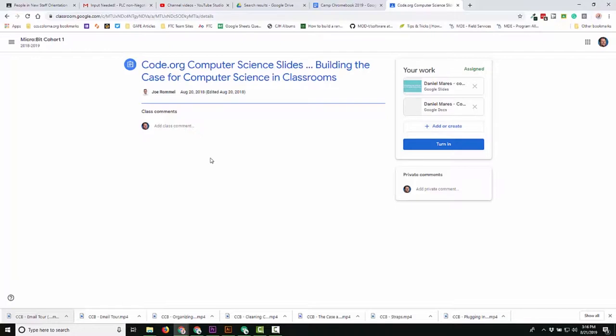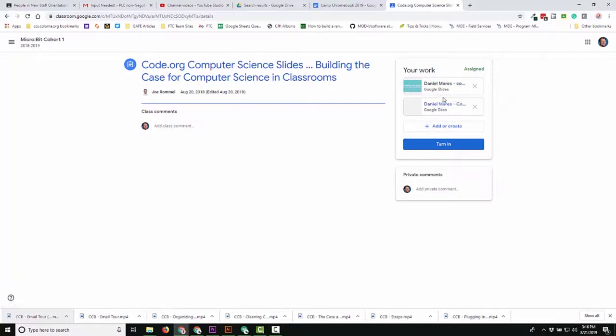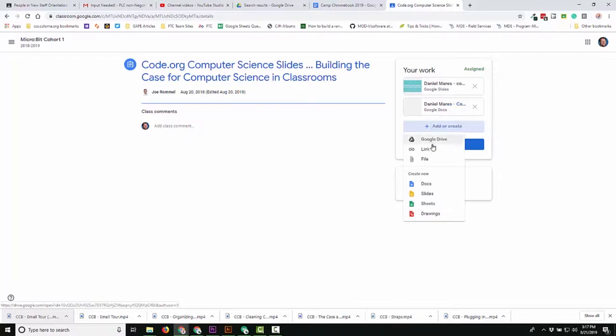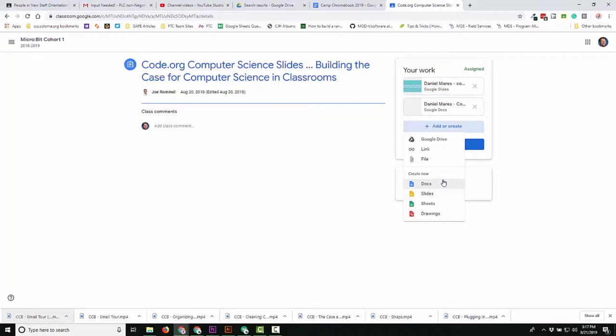What's really cool about this is that it gives the students a little more options. Now these are things that were created when this assignment was created. But now there's this add or create there as well. So if you want the kids to have some academic freedom, to have the ability to display their knowledge in different ways, you can have them attach a Google Drive file, link to something, or share a file like a photograph. But you can also have them create new docs, slides, sheets, or drawings.